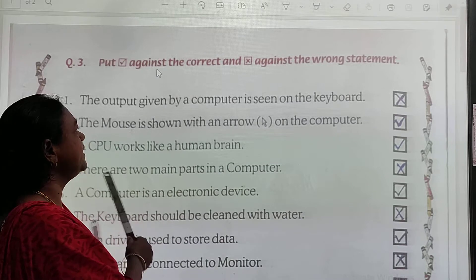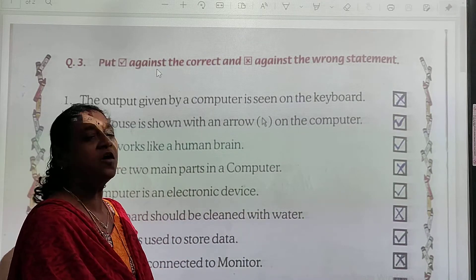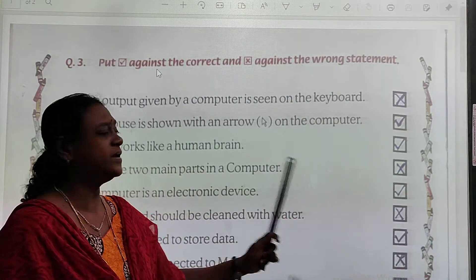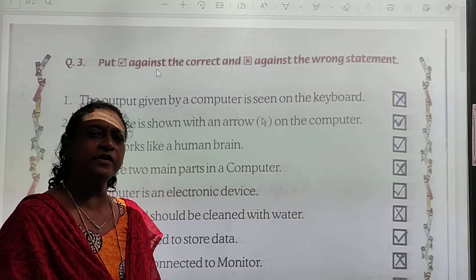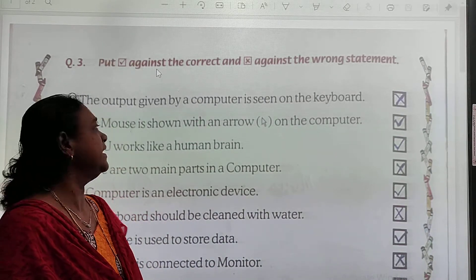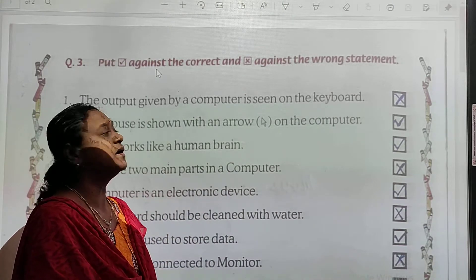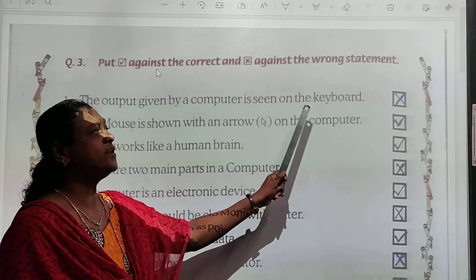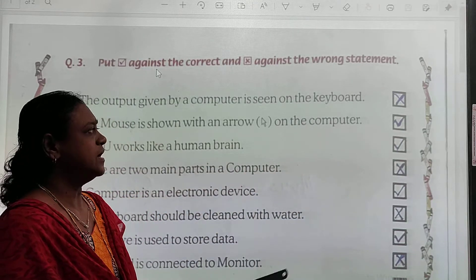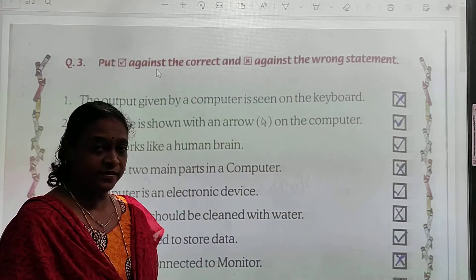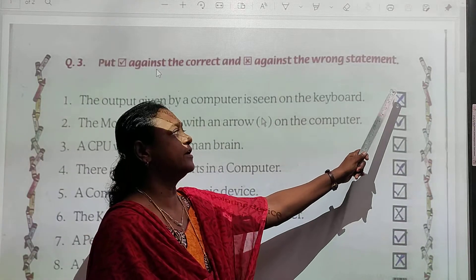This is question number 3: put a tick against correct and a cross against wrong statements. Number 1: The output given by a computer is seen on the keyboard. Jo output aata hai wo keyboard pe dikhta hai? No — monitor pe dikhta hai. So this is wrong.